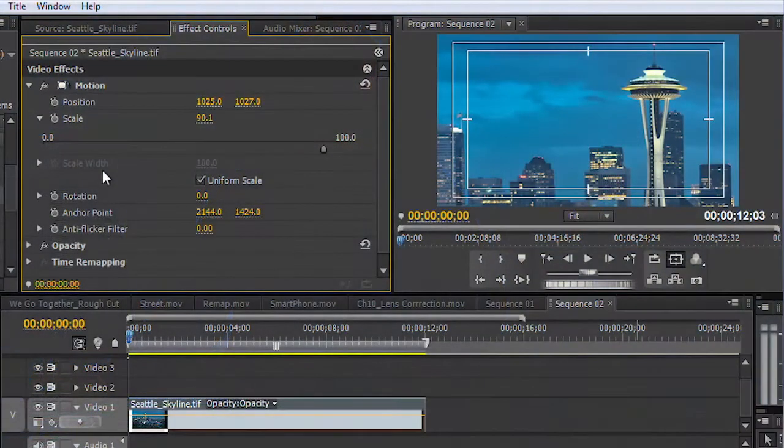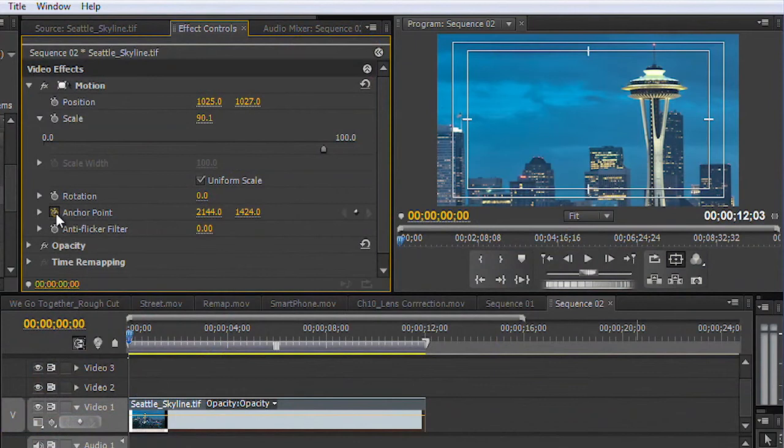I'm going to choose anchor point because it just does a better job. It's a little more professional and smooth. So we'll turn on the value here for anchor point and scale.